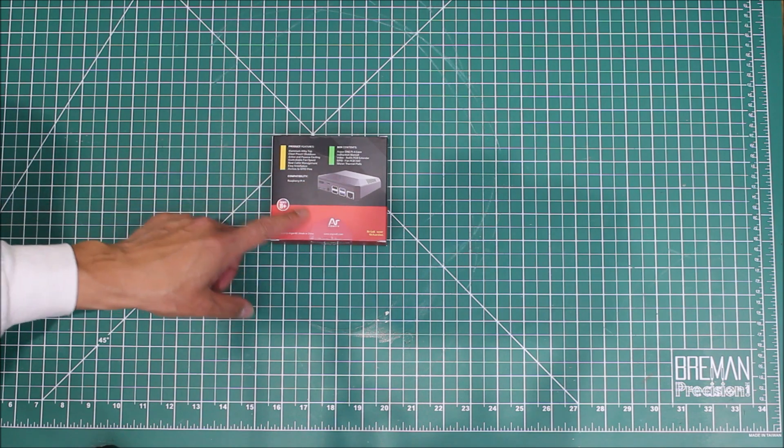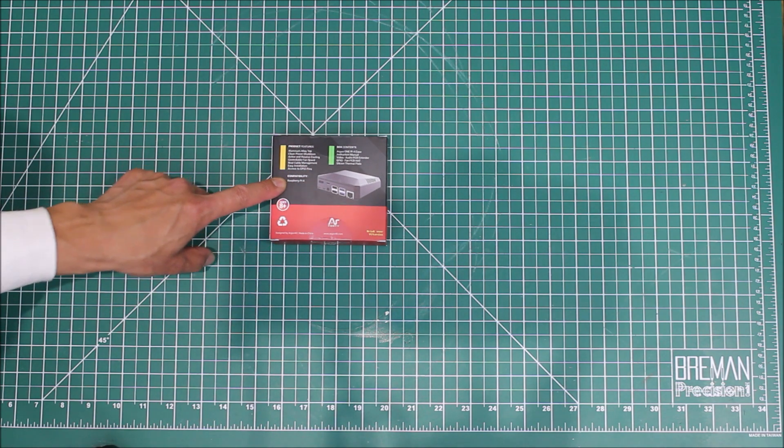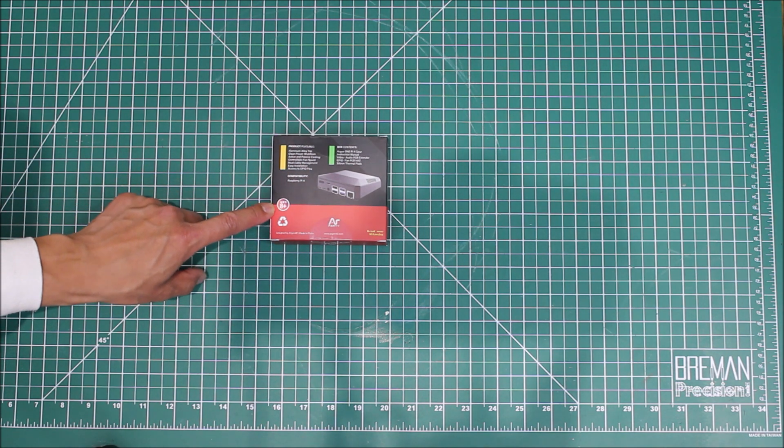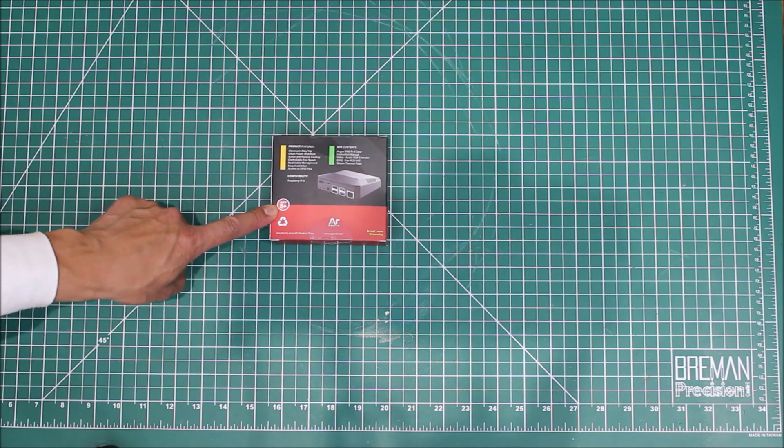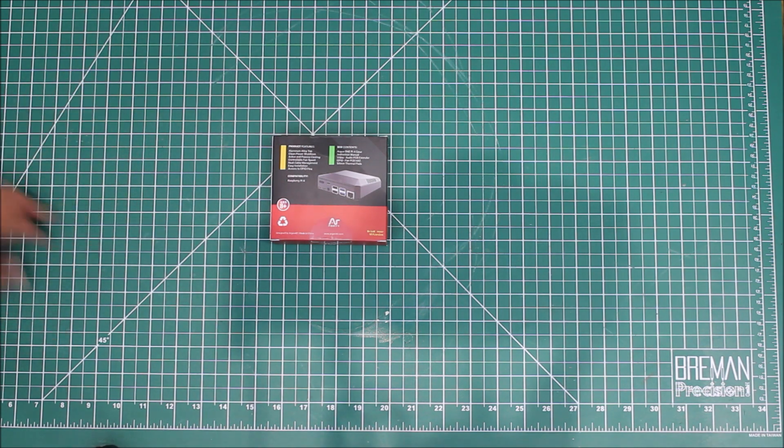What else is on the box? It says it's compatible with Raspberry Pi 4. I think this is pretty funny - it says ages 8 plus. I don't know too many eight-year-olds with a Raspberry Pi 4, but oh well.